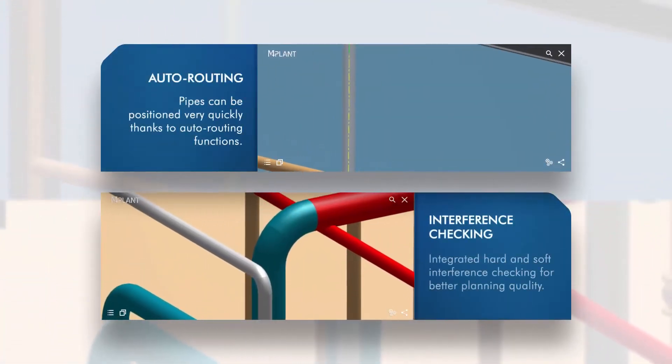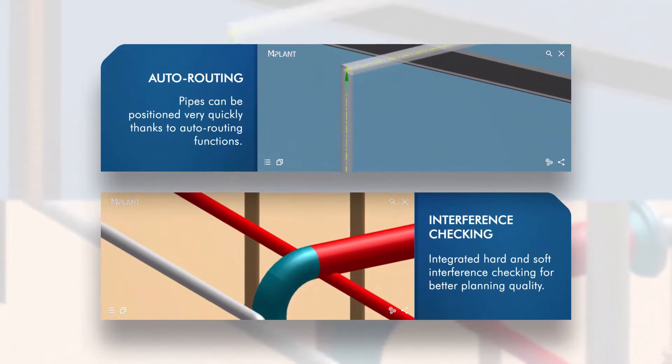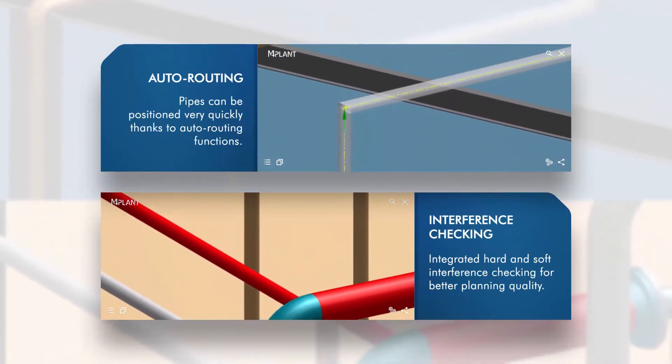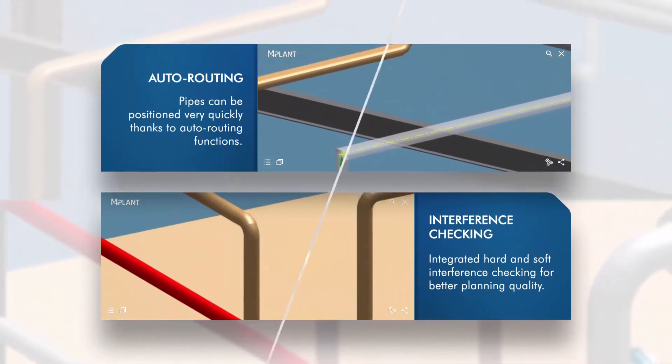M4Plant also offers auto-routing functionality, allowing pipelines to be quickly laid out. Integrated hard and soft collision detection ensures high design quality.